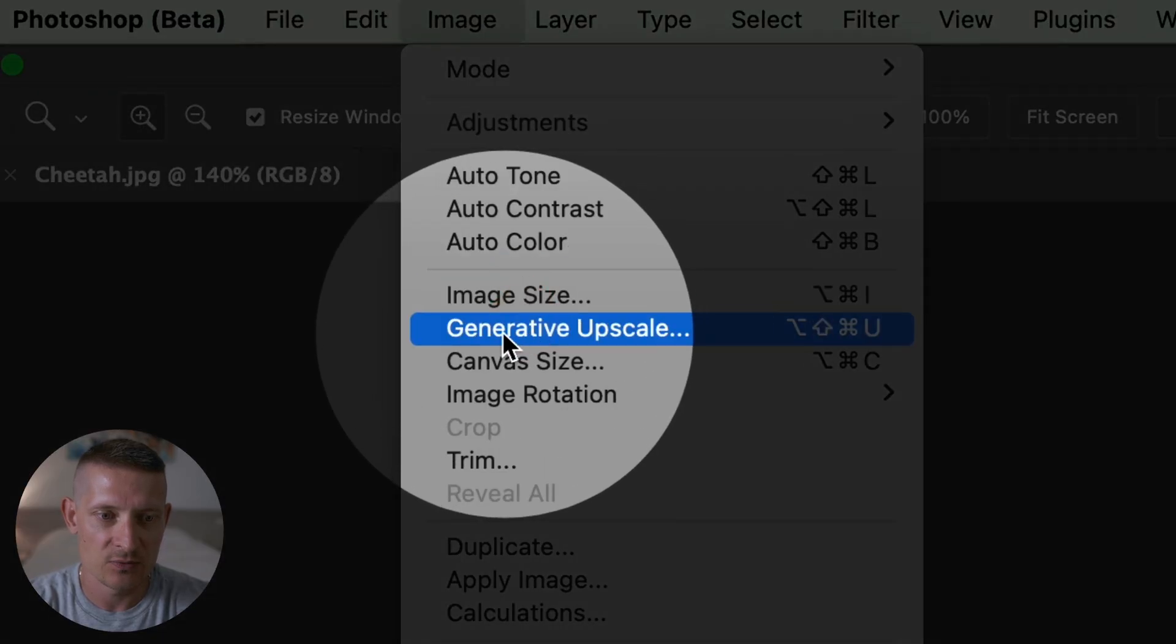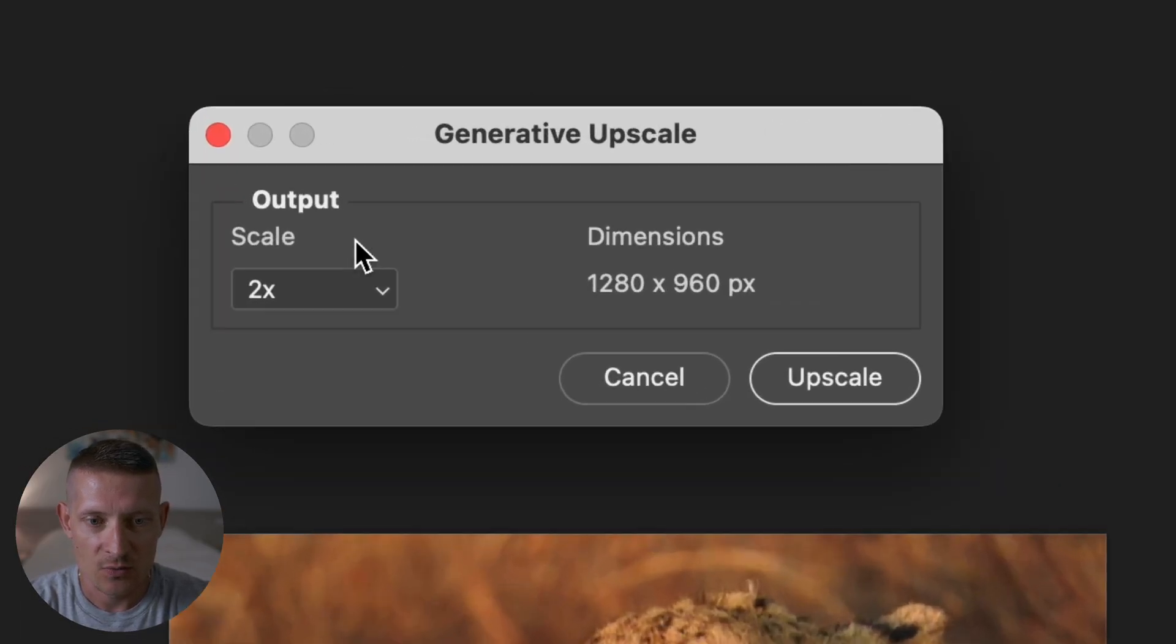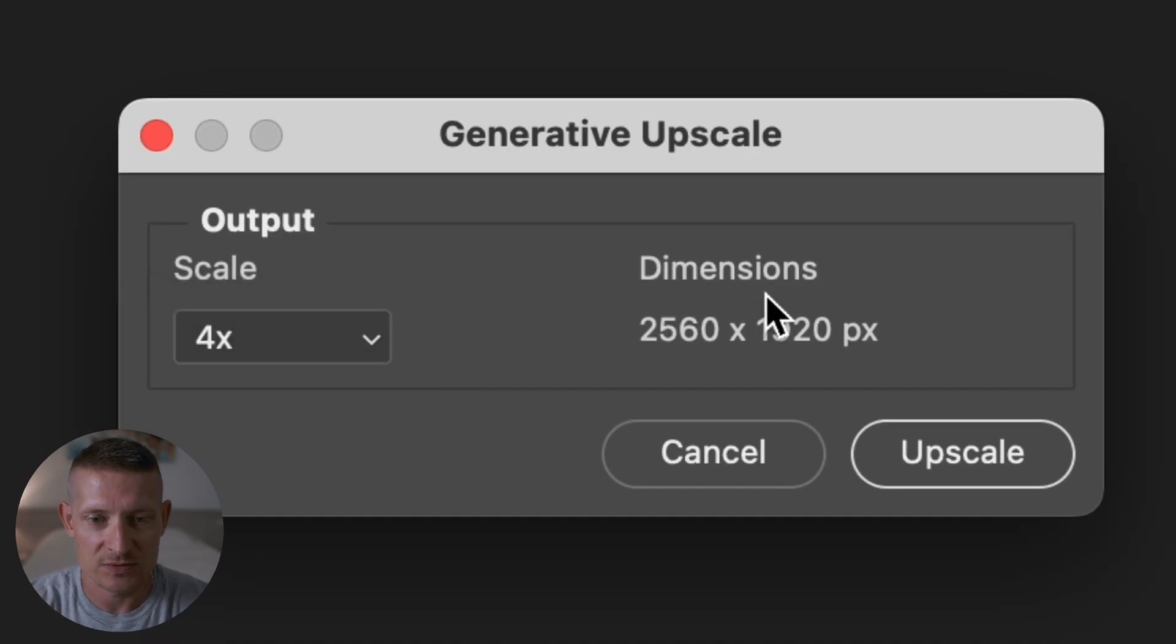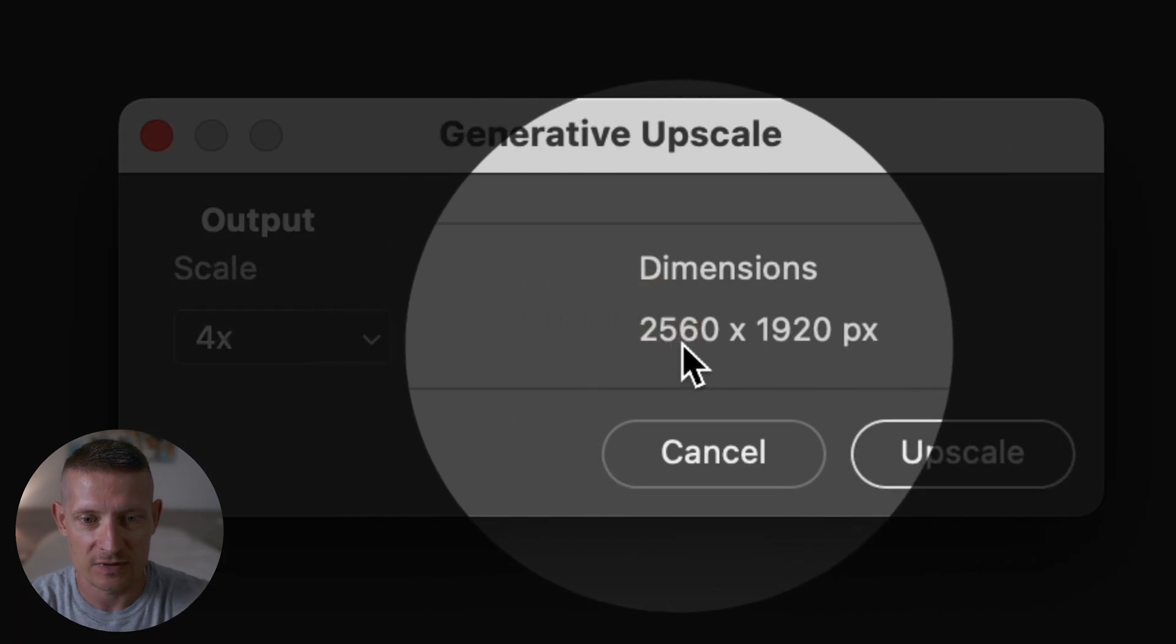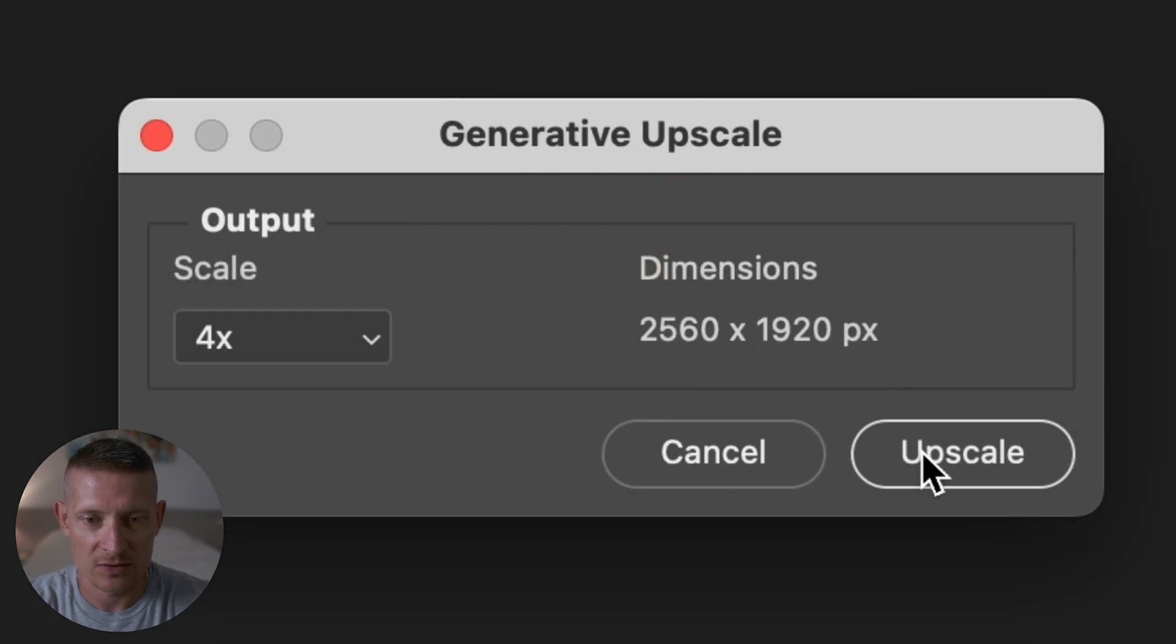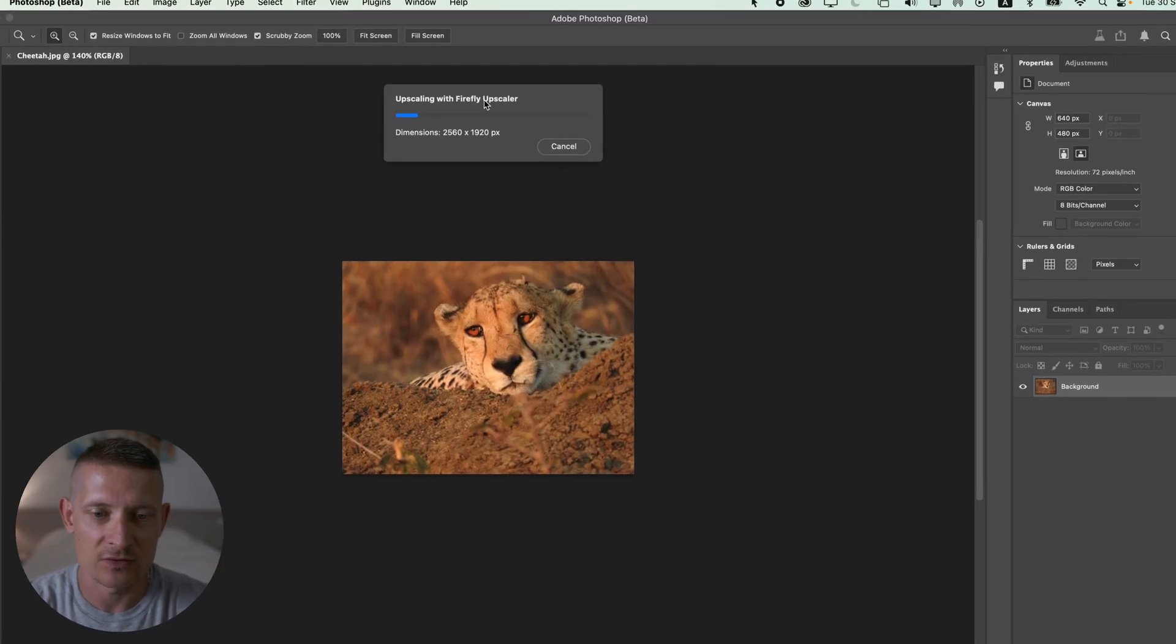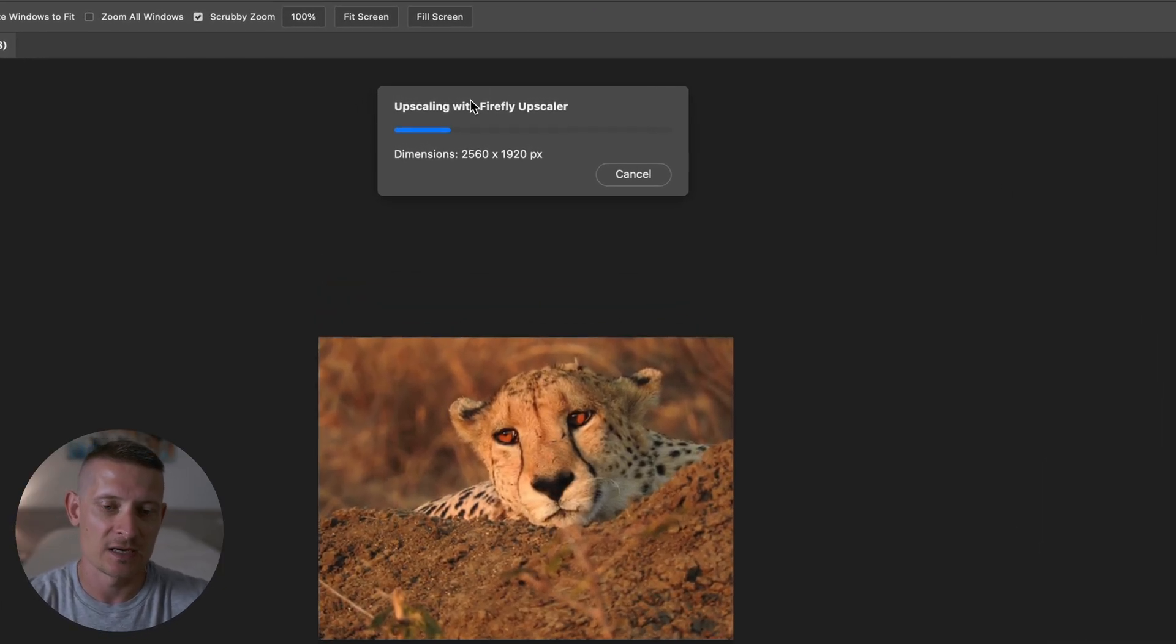Let's go to Image and then we have the generative upscale and this will upscale our image. We can select from 2 times or 4 times. Let's select 4 times to see how this looks on a bigger size like 2560 pixels - that is 4 times the original size. The only thing we can do here is click on upscale and let's see the result.